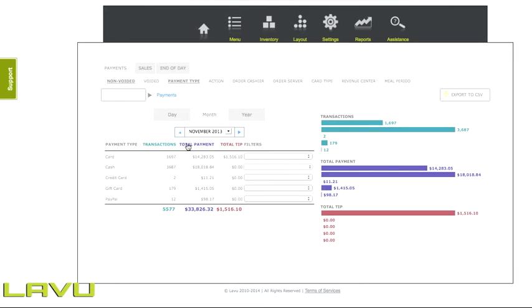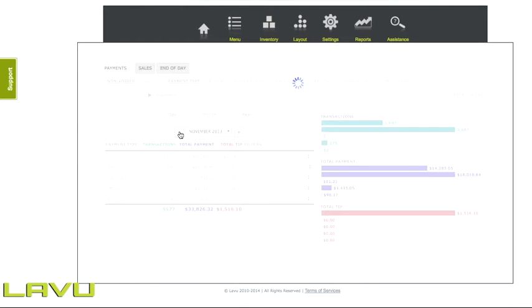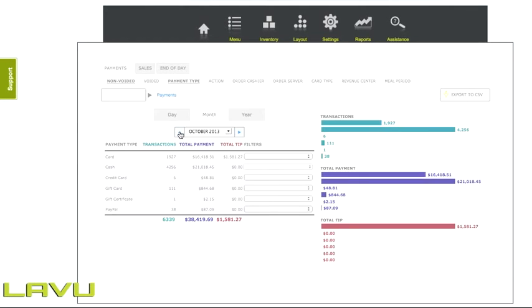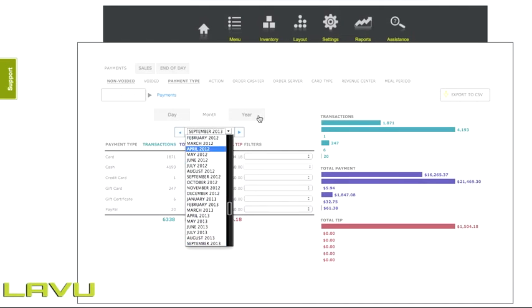Here you can use the left or right arrows to move between the individual months. Click the center area to select from a drop-down list.